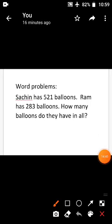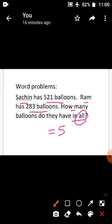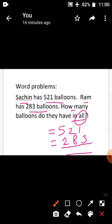Next topic: word problems. In word problems, read the question thoroughly, then find whether it is an addition or subtraction sum. Sachin has 521 balloons. Ram has 283 balloons. How many balloons do they have in all? The clue word is 'all,' so this is addition. Write: Sachin has 521 balloons, Ram has 283 balloons. Add these two numbers and write the answer.